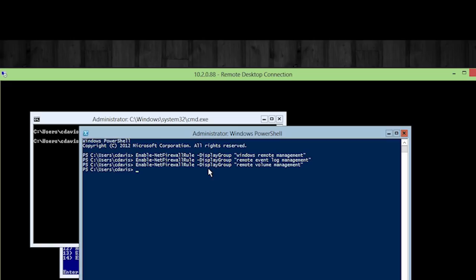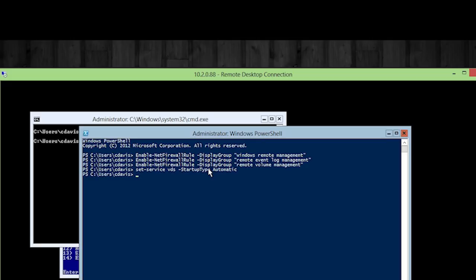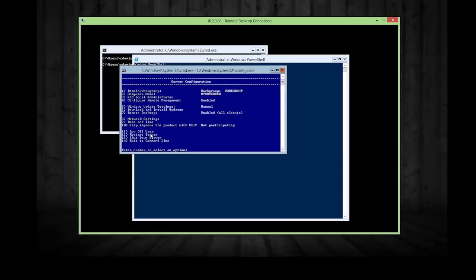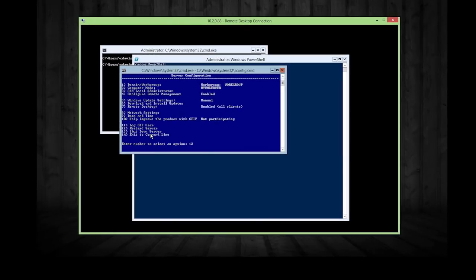All right. Now we need to, there's a service. It's named VDS and that is not set to be started when Windows starts, but we need to set that. So we're going to do set service VDS startup type. It's going to be automatic. All right. Now we're going to go ahead and reboot the server. So I'm going to switch back over here. And number 12 is our option.